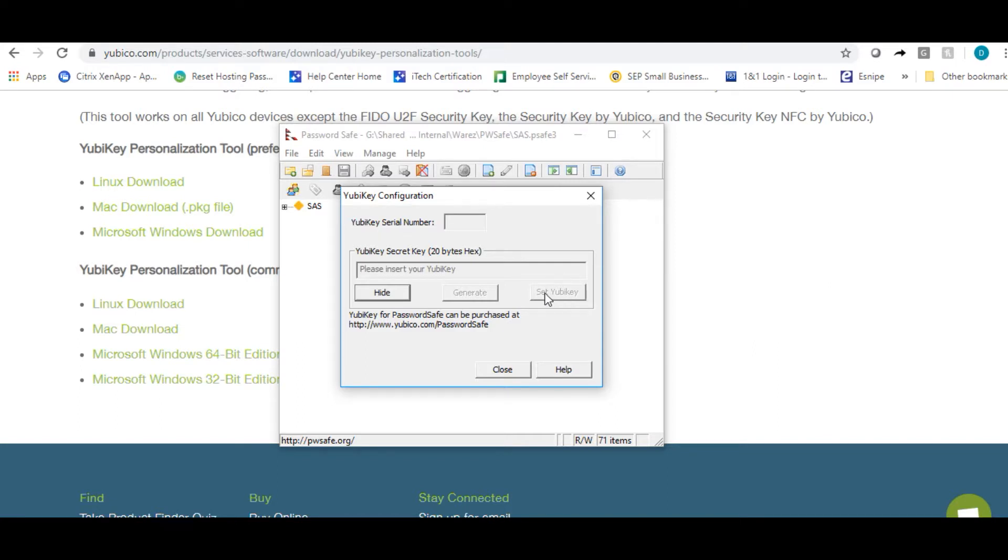Then you're going to click on set YubiKey. At this point, it will look like nothing's happening, but it has already written the key to the database as well as your key. From here, go ahead and click close.